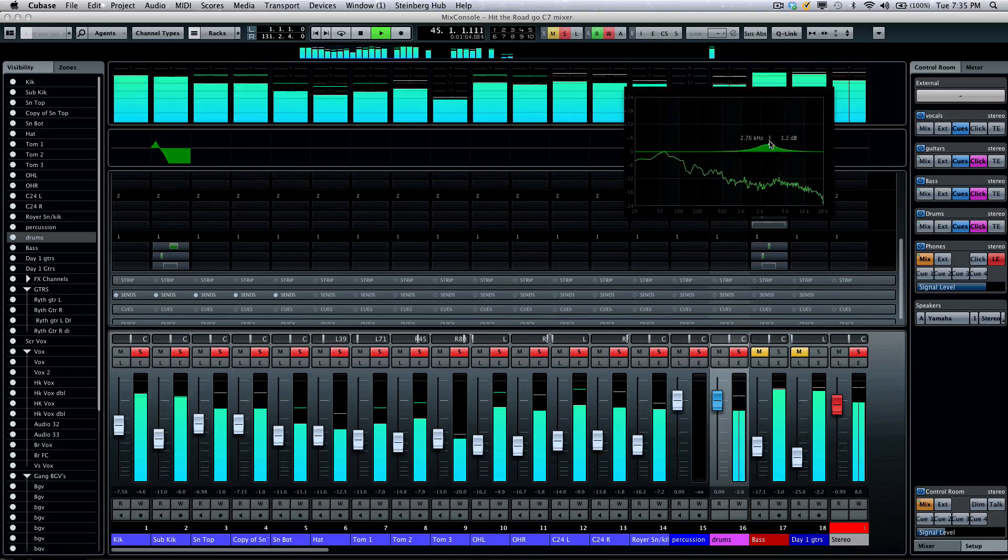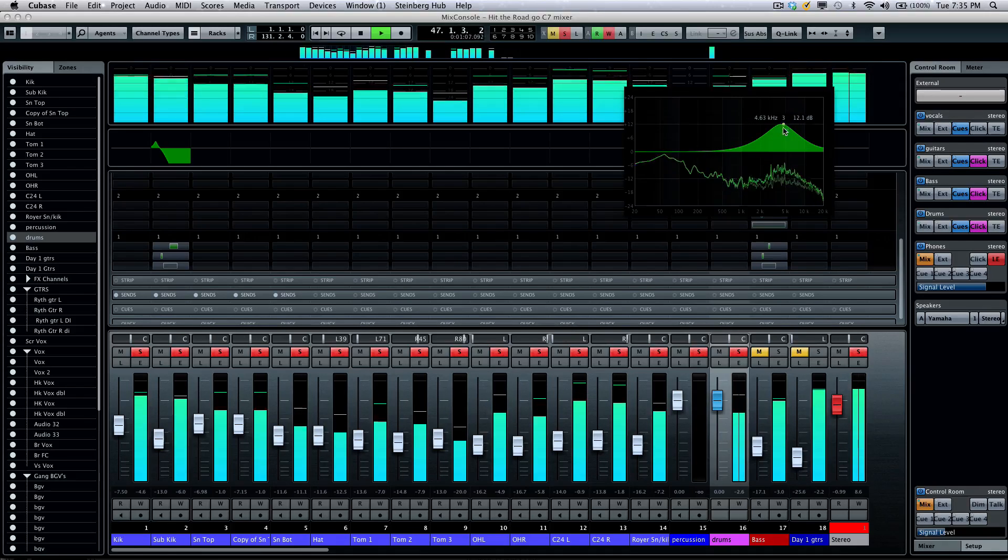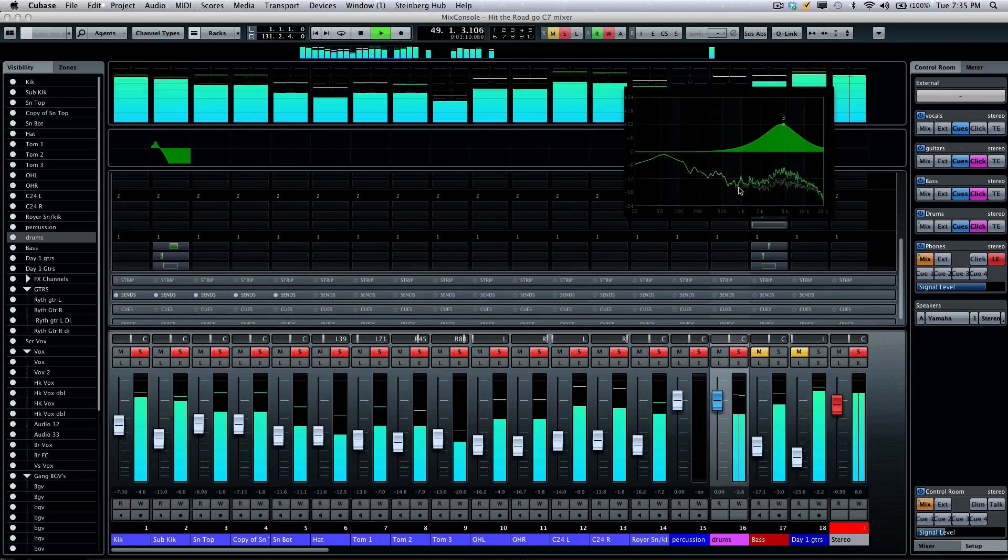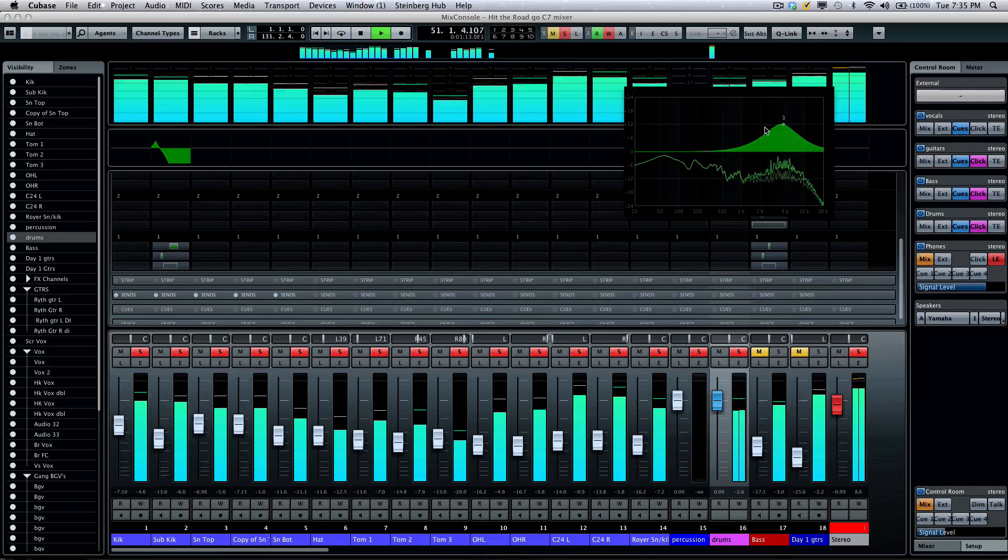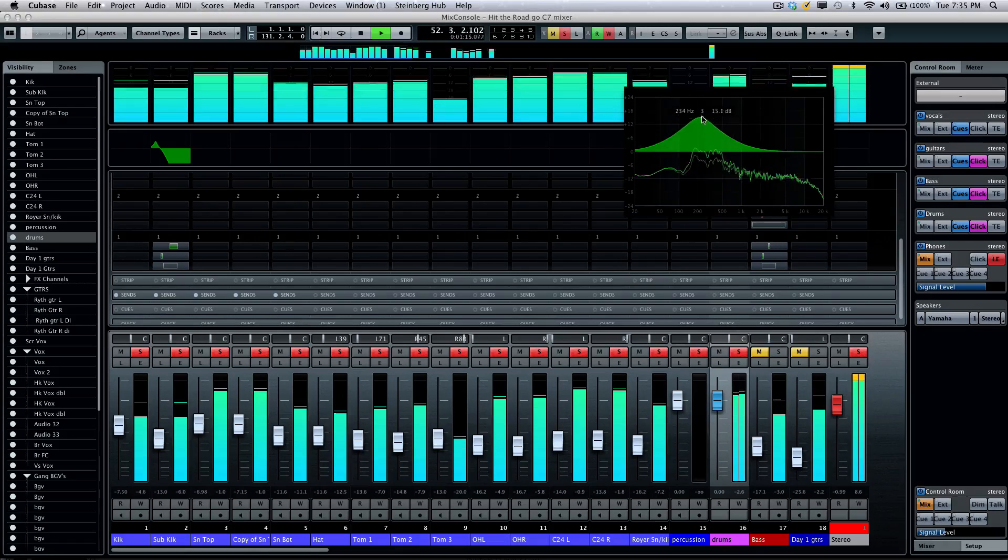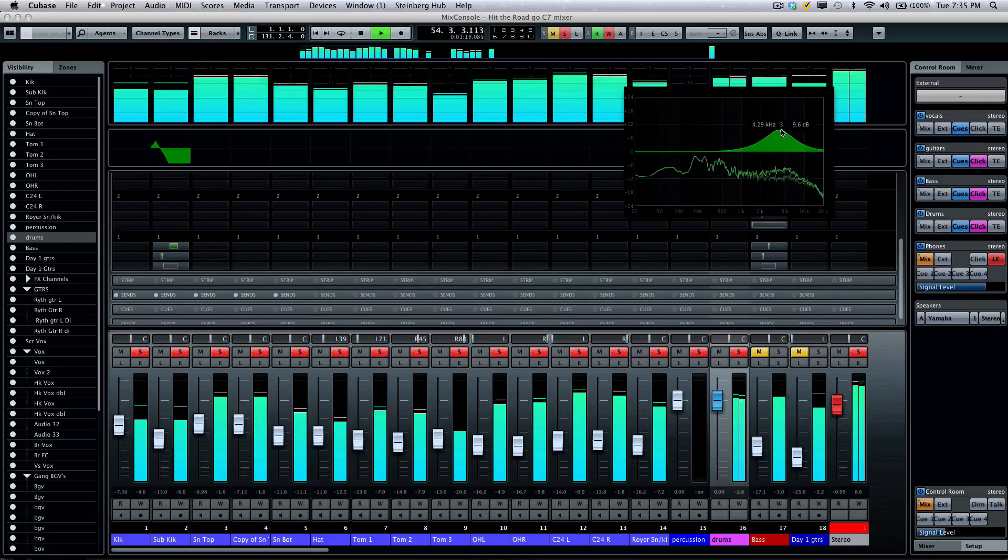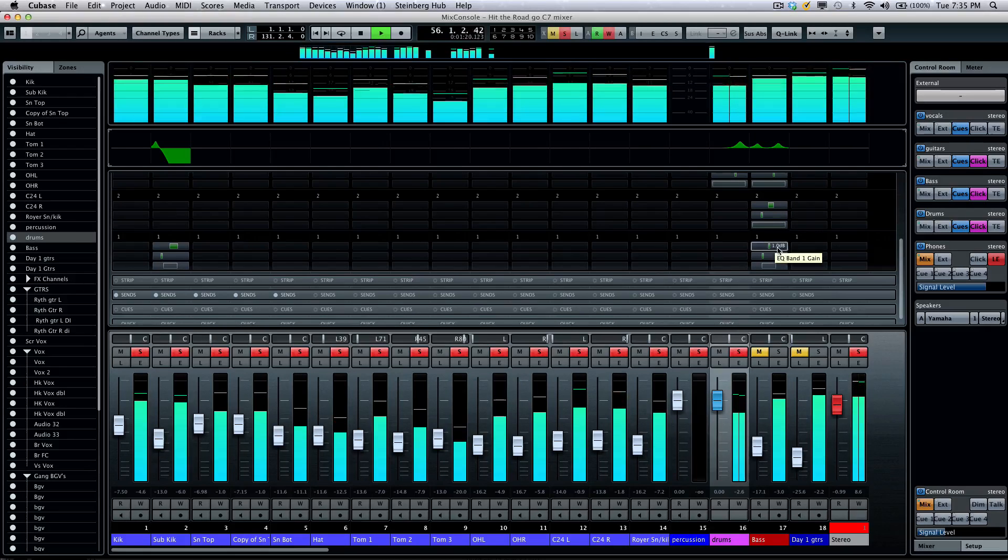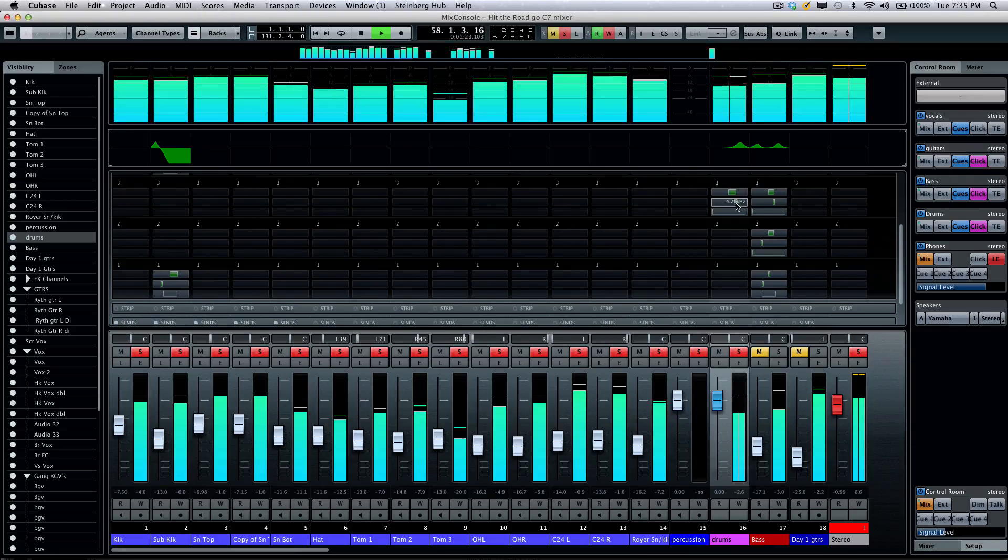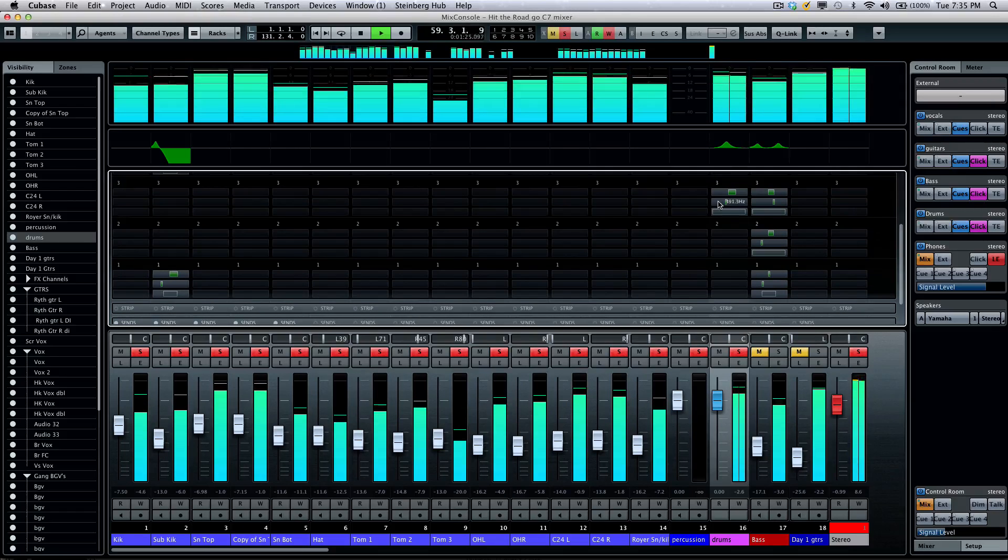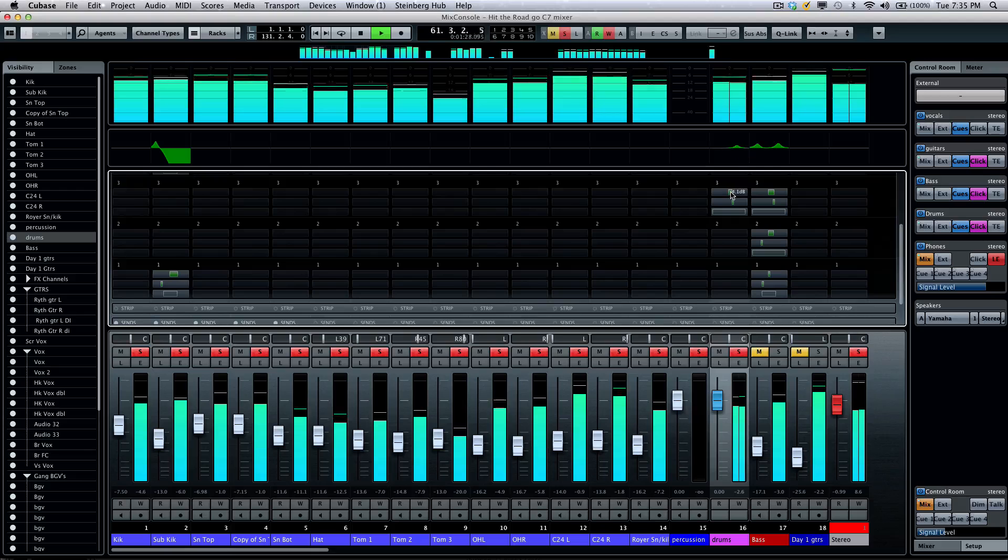If I boost, I can see the original signal plus what signal is going on harmonically from the EQ boost. And I could tweak the settings directly here. If I want to adjust my frequency, my gain or cut, or the Q, very easy to do that.